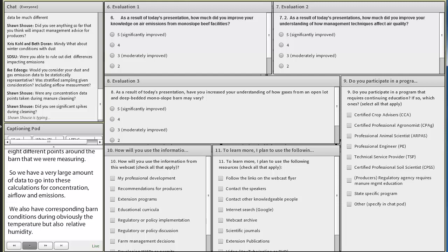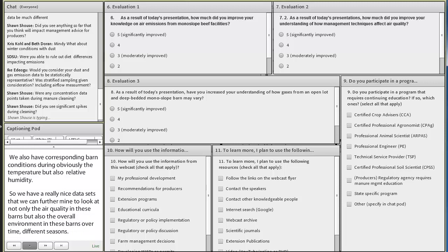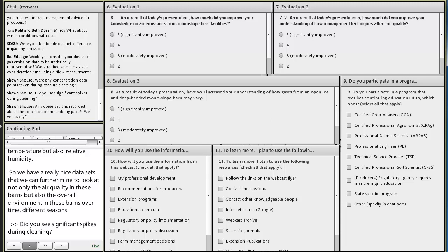A question came in. Did you see significant spikes during cleaning? I can't say offhand the type of jump, but we do see, especially with hydrogen sulfide, some blips in the data that we would attribute to some cleaning activity.